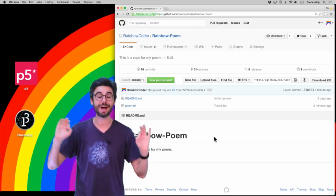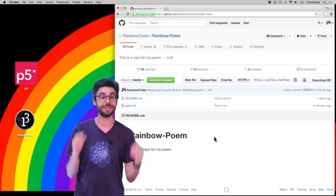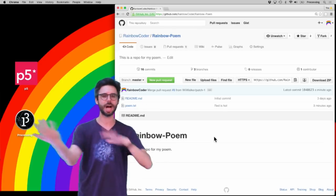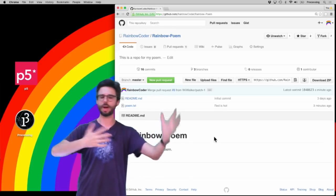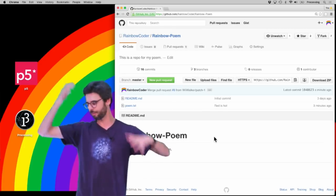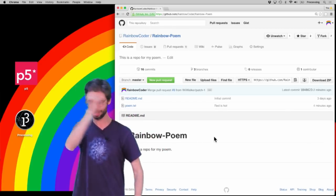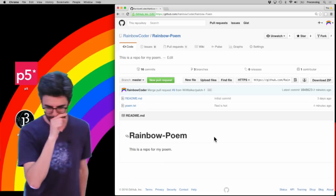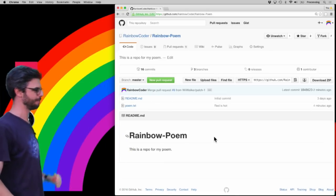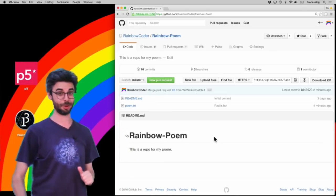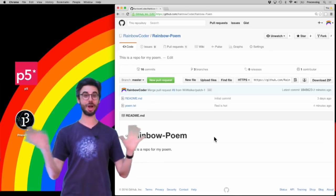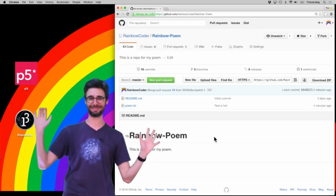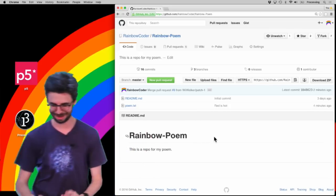But they do play a vital role and I find them incredibly useful in managing complex software collaborative GitHub projects. So any repository, here I have the rainbow poem repository. You never know when a pull request is going to come in while I'm making this video, by the way.